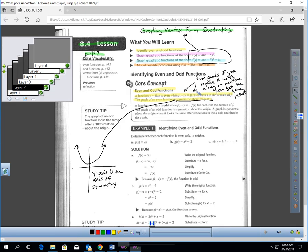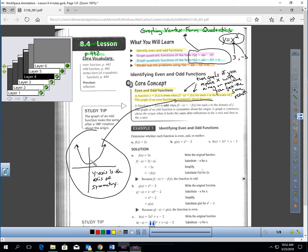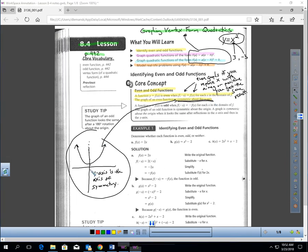Let me give you a quick example of that. Think about y equals x squared. If I plug in 3, I get 9. But what if I plug in negative 3? I still get 9. This would be an example of an even graph — if I plug in a positive or a negative, I get 9 either way. Even graphs are symmetric about the y-axis, so the y-axis is the axis of symmetry.